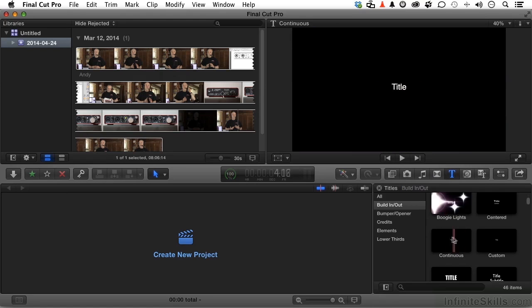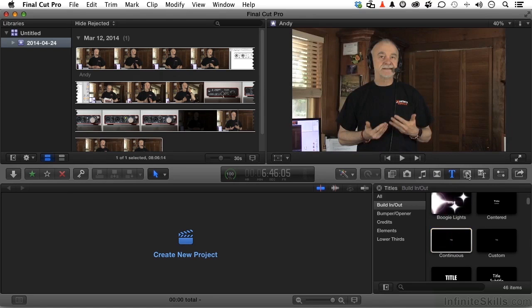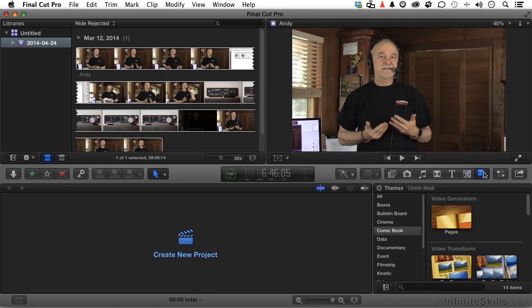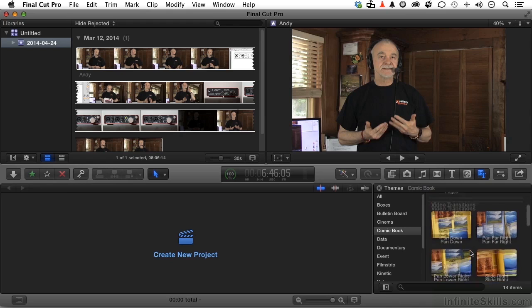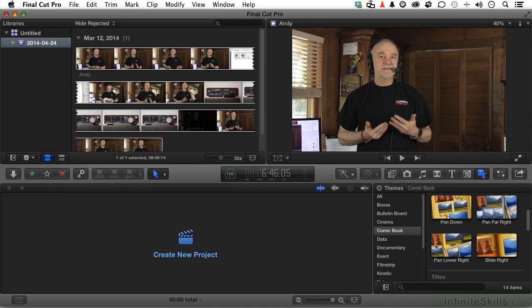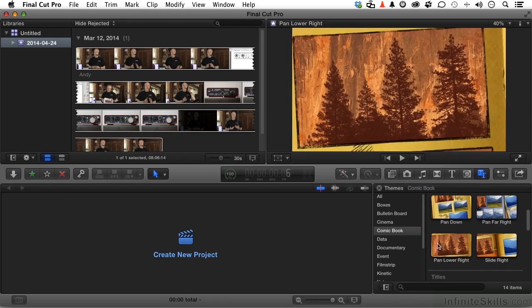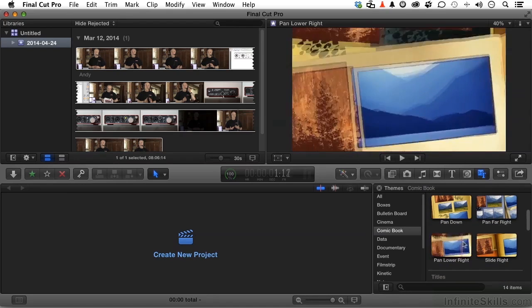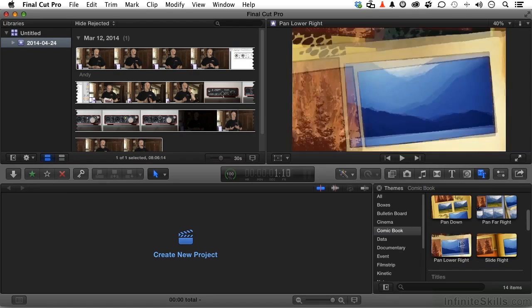Over here, you have generators, even things like placeholders. Over here, you have themes. Some of these are actually pretty interesting. You will insert your own images or videos into those places and change the theme.